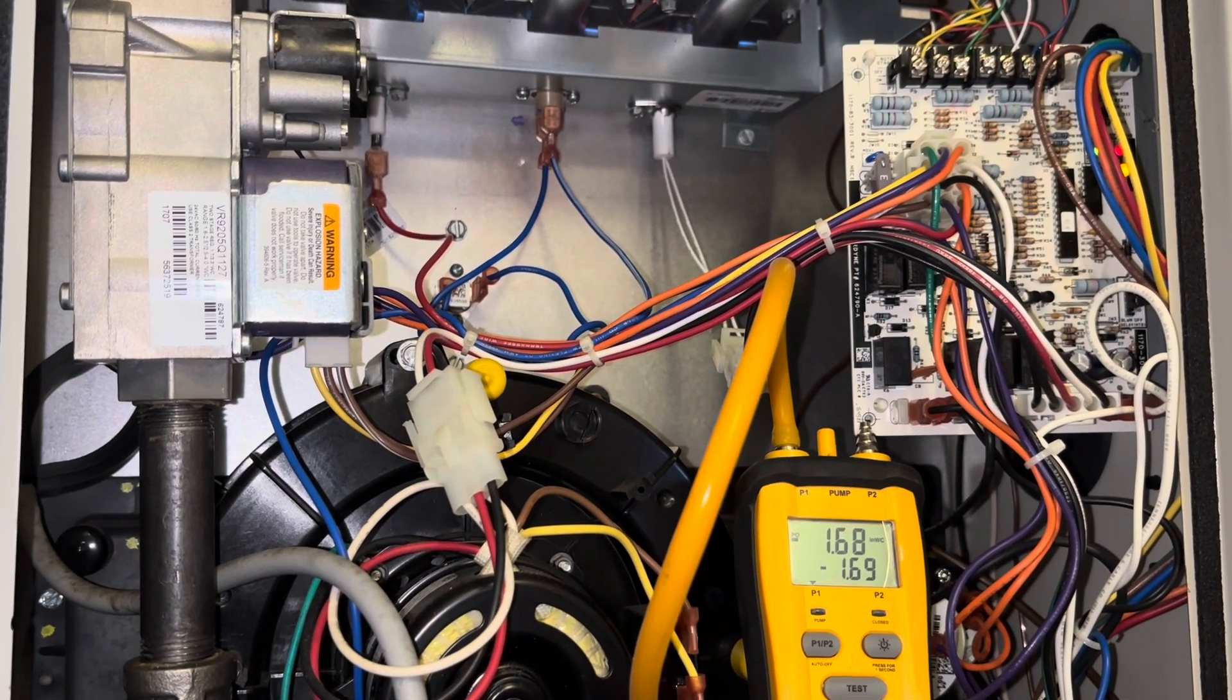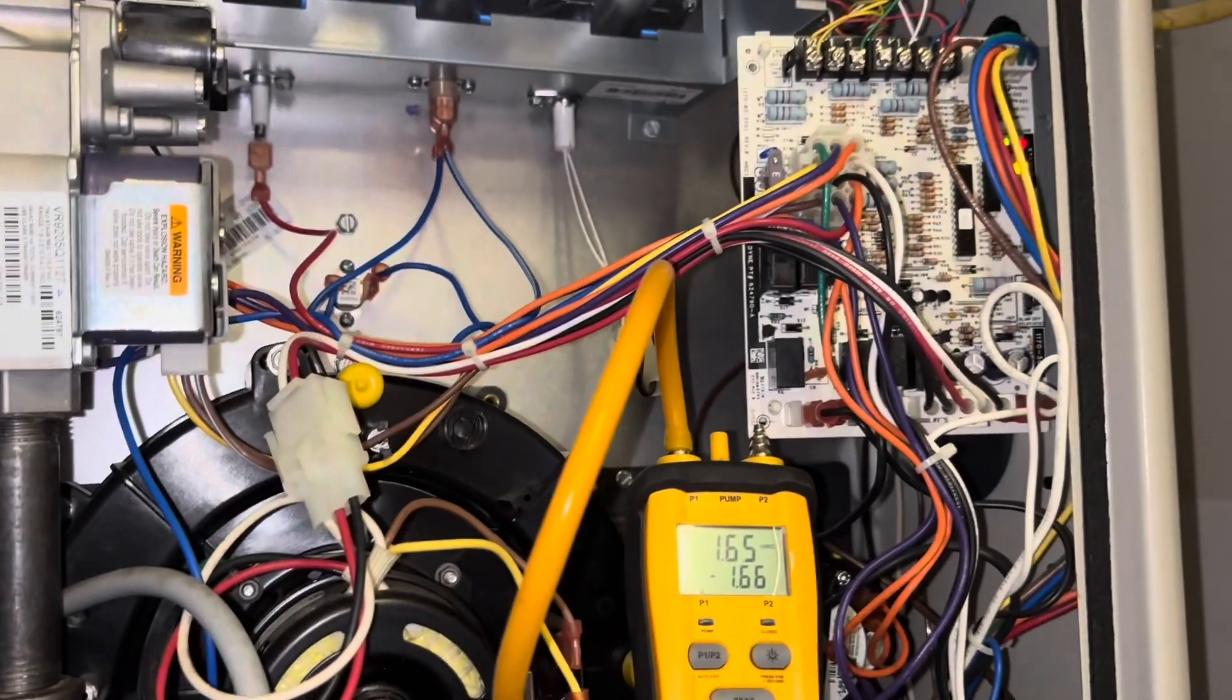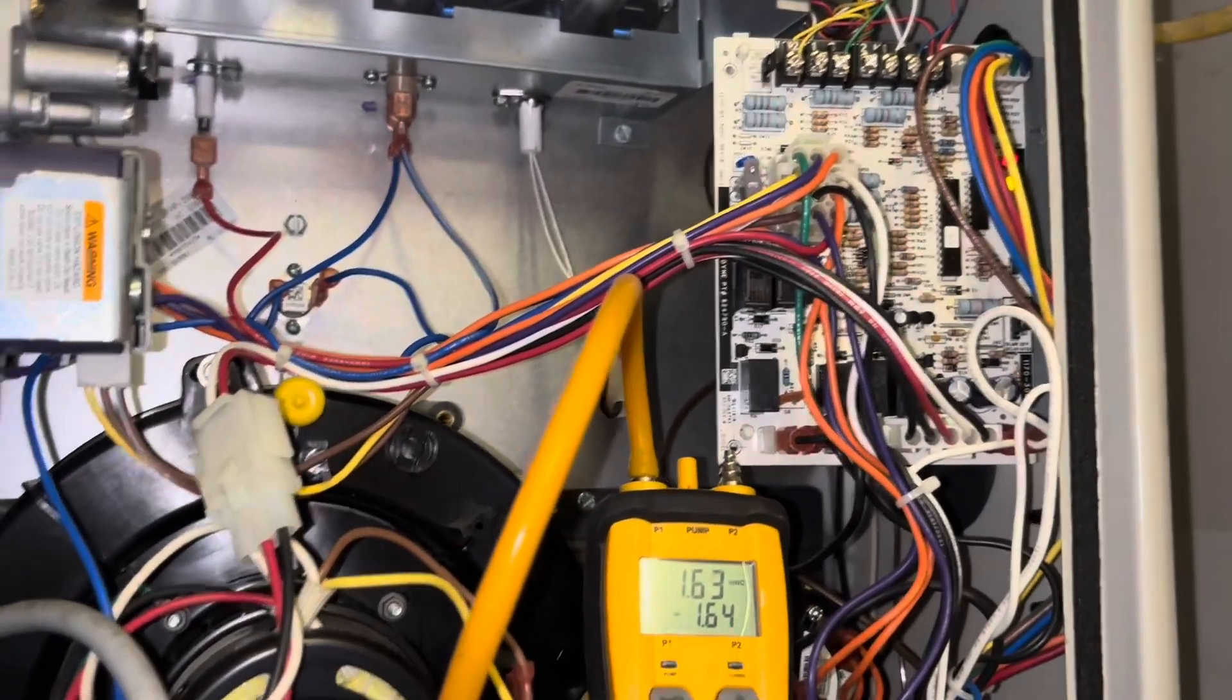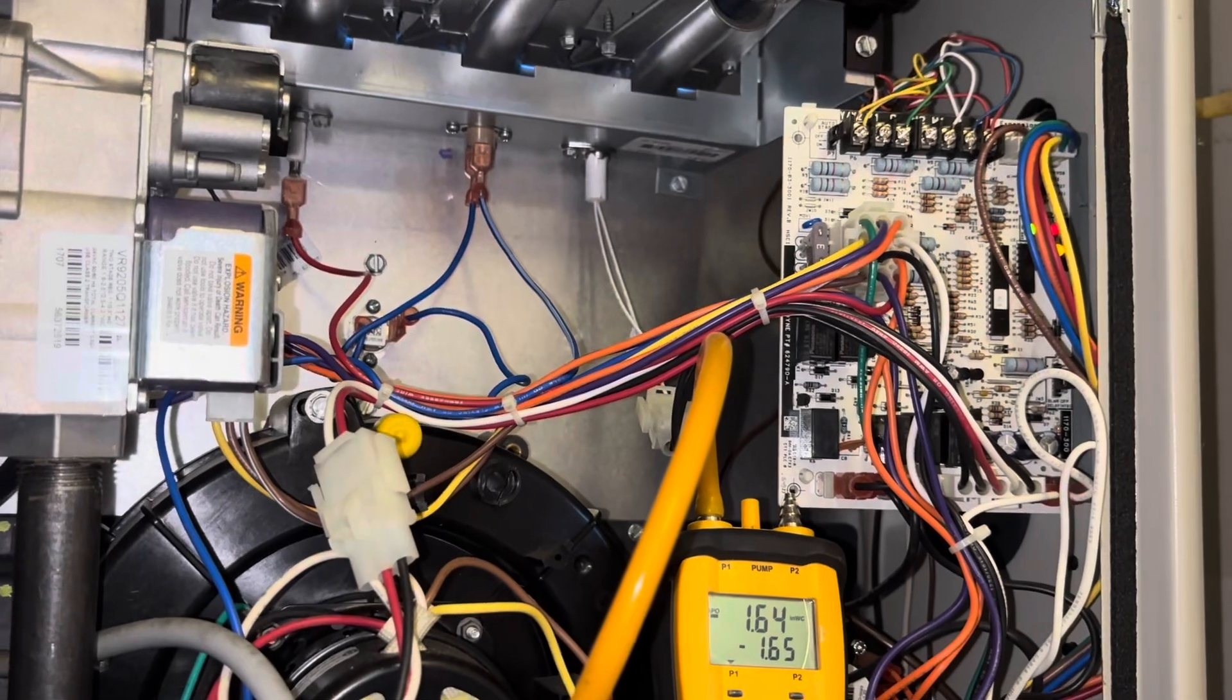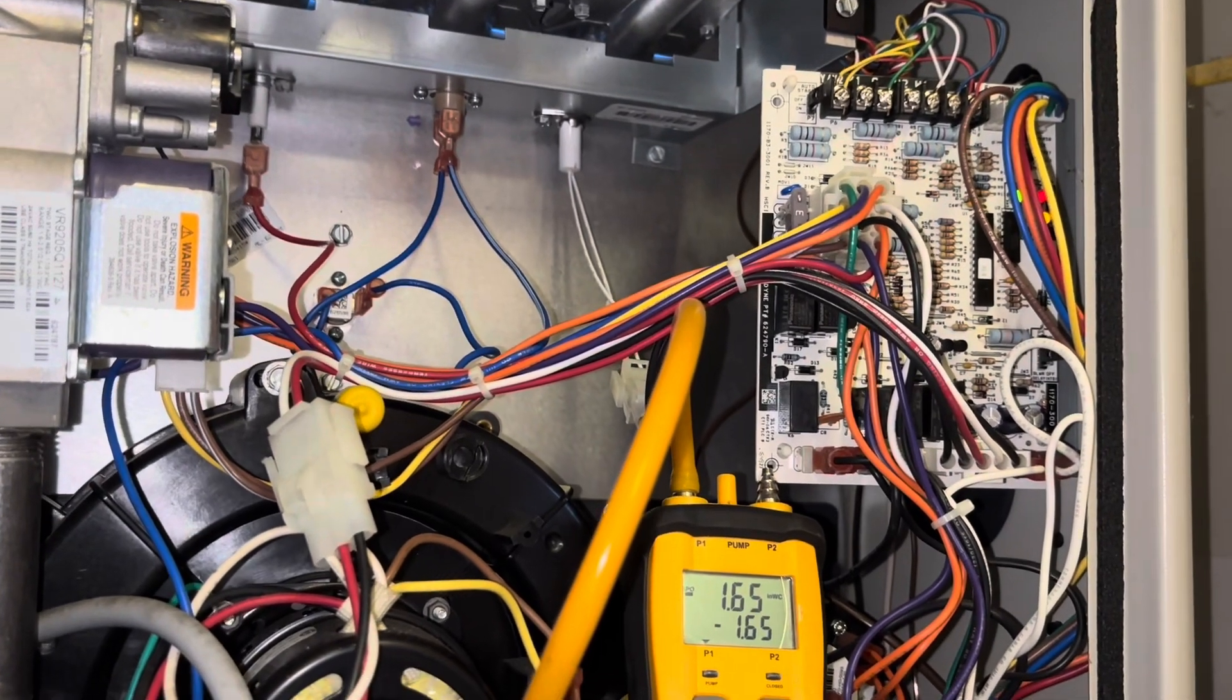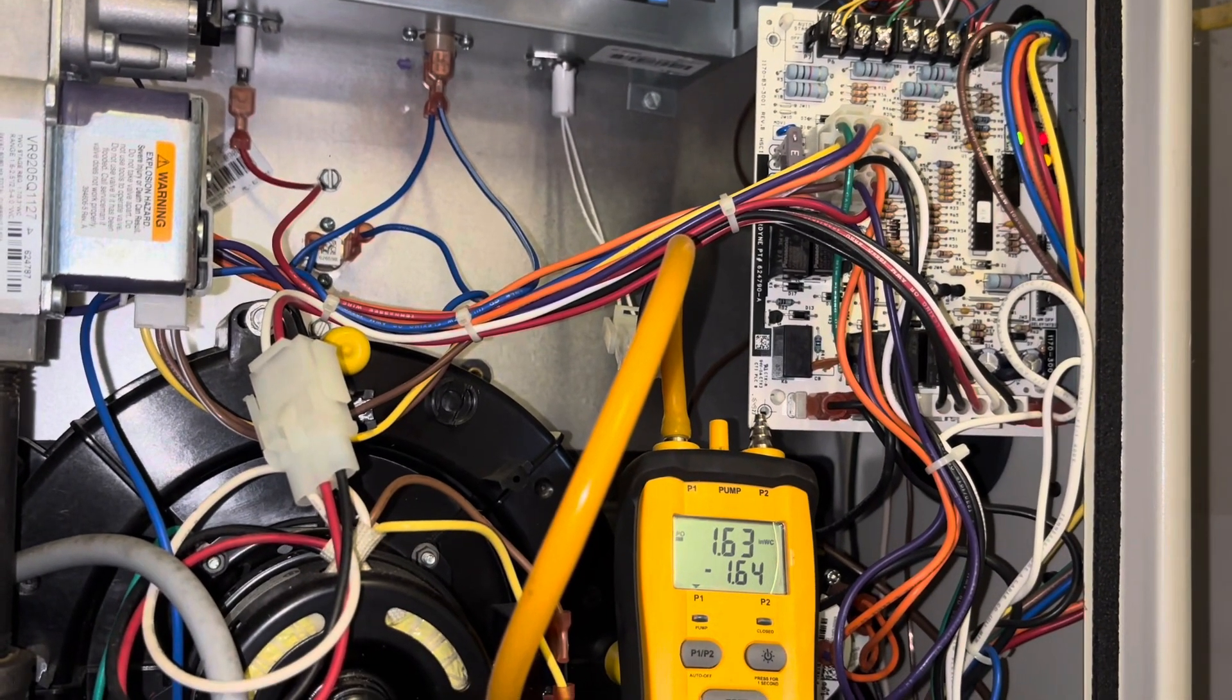But yeah, these furnaces here, this two-stage Air Temp, takes four pressure switches total. Two for first stage, two for second stage.